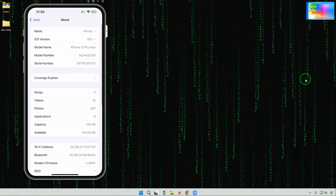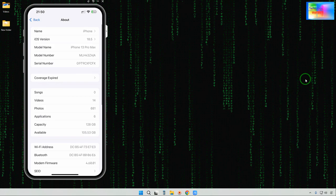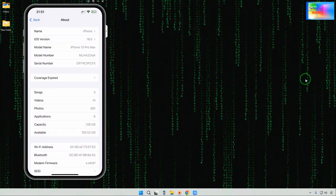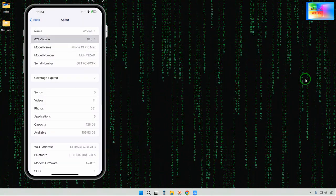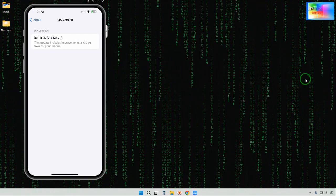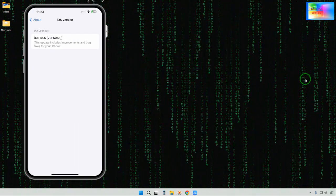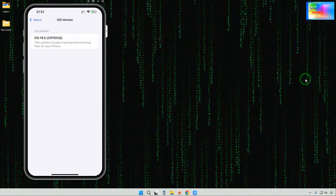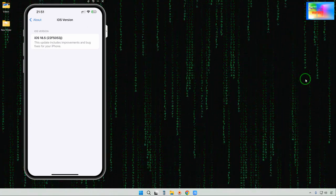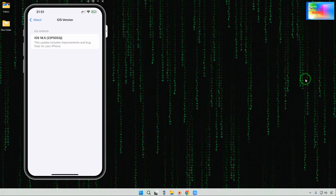In About we can check it out — iOS 18.5. If I click on this, we can see iOS 18.5, build 22F5549Z.